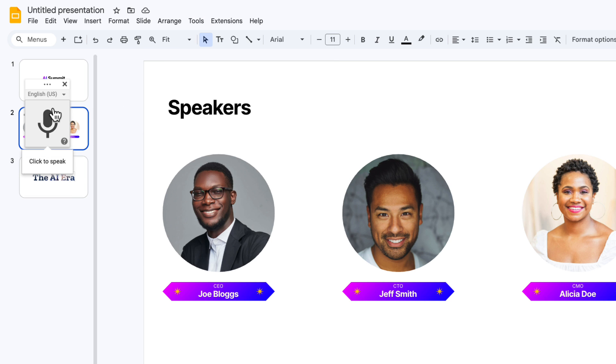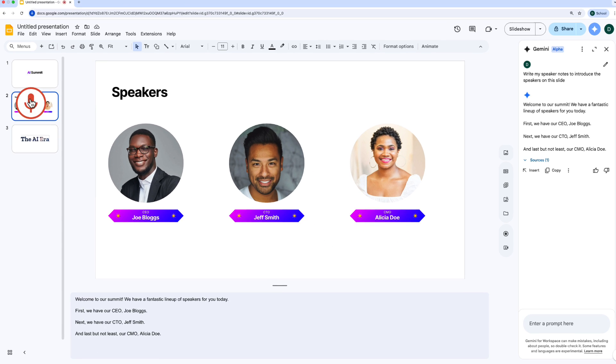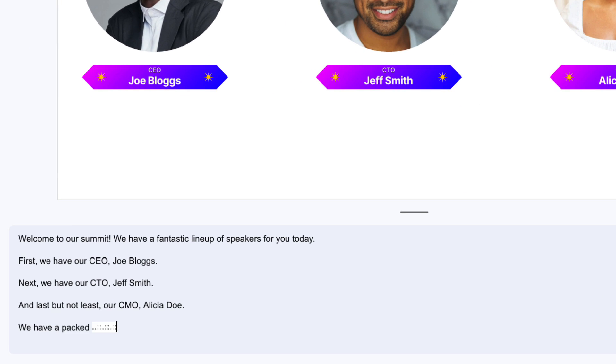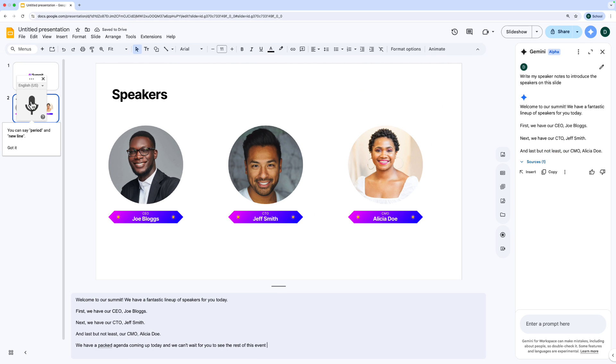The first time you click on it, you're going to need to give permissions to your microphone, and then you can just speak your notes and it'll type them out for you. We have a packed agenda coming up today and we can't wait for you to see the rest of this event. Click it again to stop and there we go. You can see it's typed out the speaker notes for me.